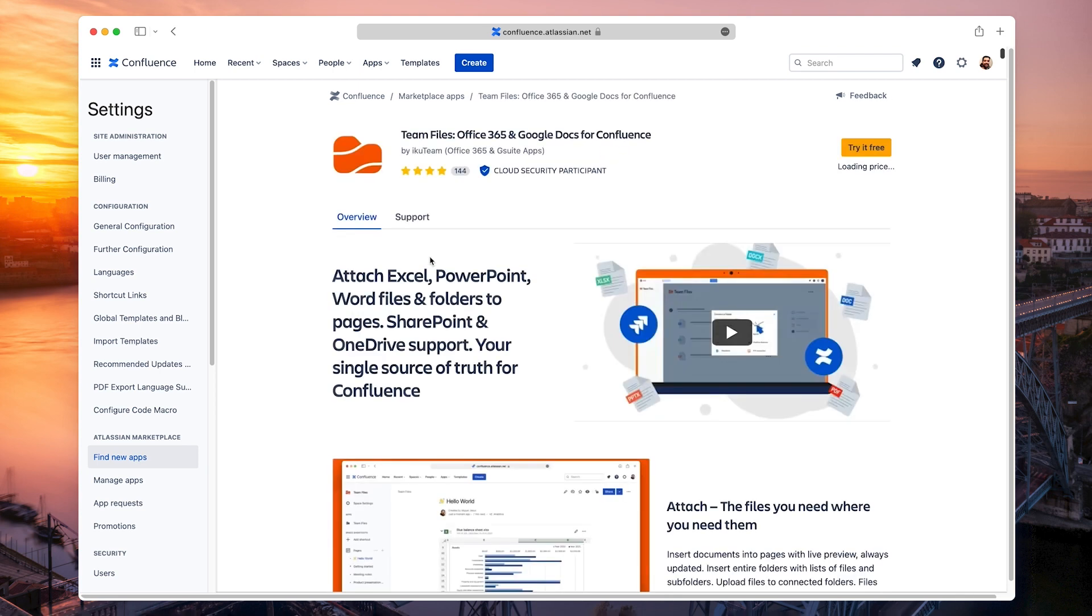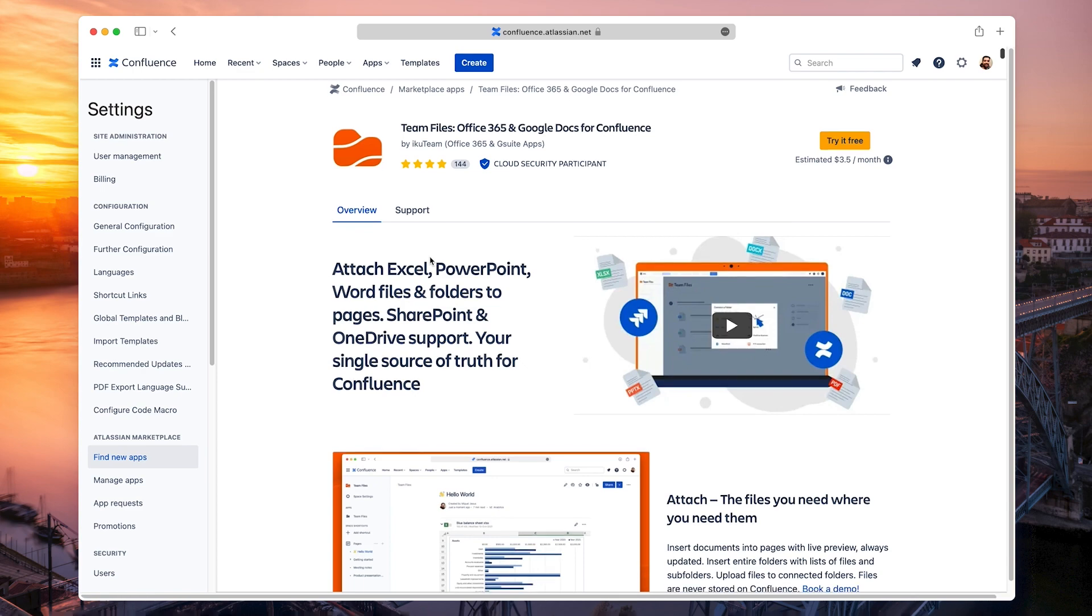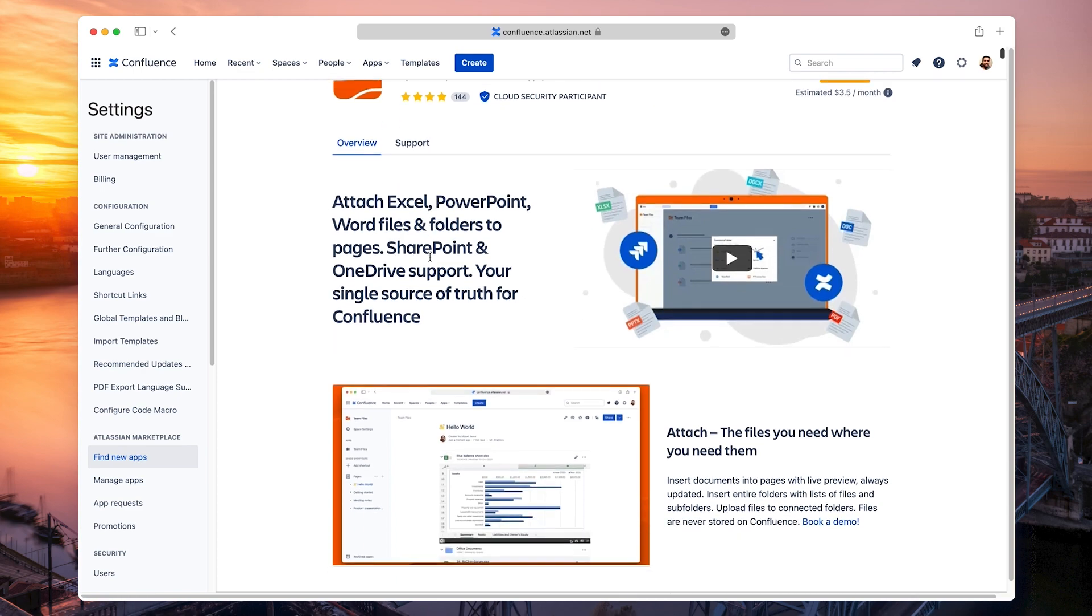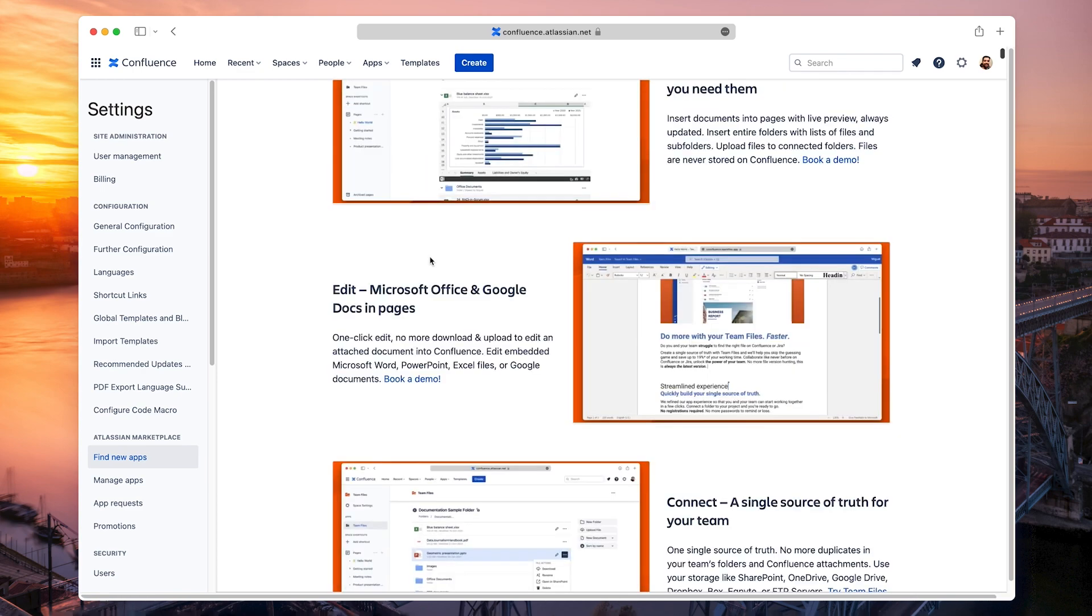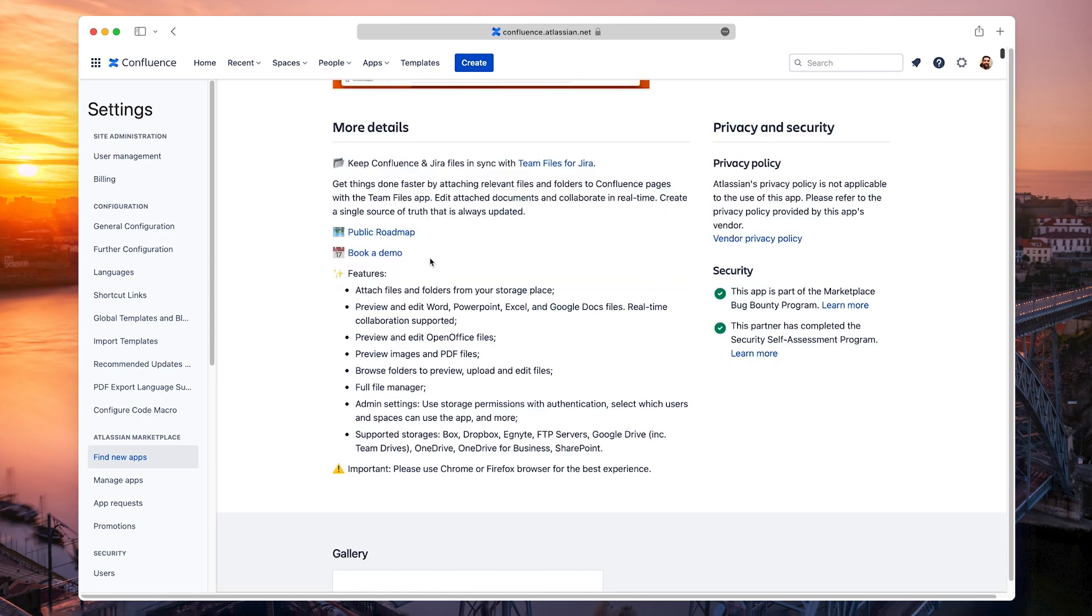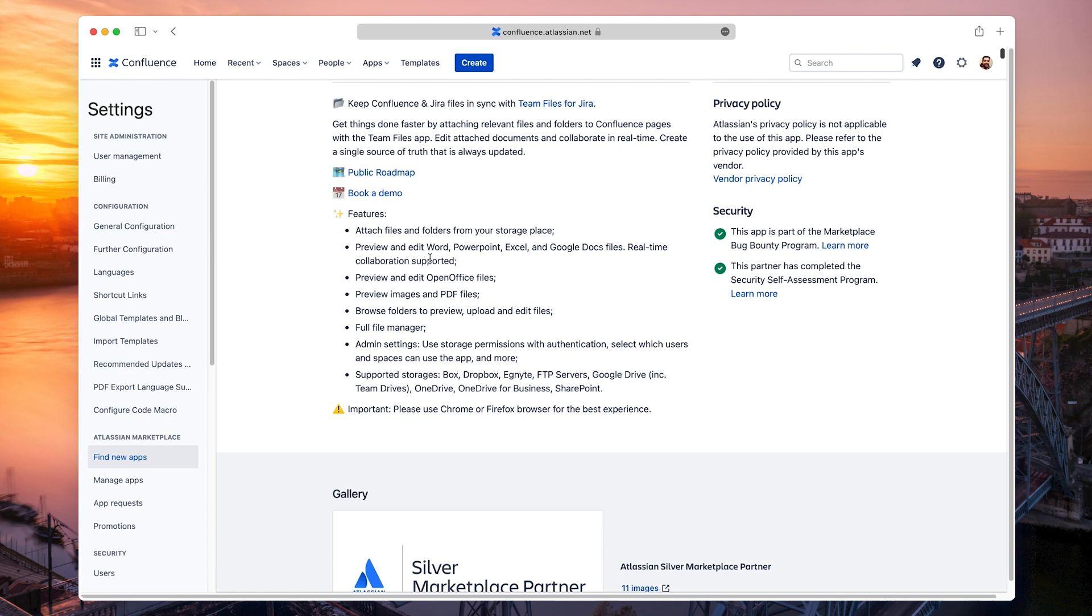This is the Team Files product page, where you can check all the information about the app. There's also a link to book a demonstration if you want to know more before starting a trial.